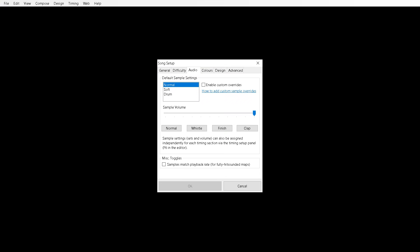Onto the audio tab. Personally I prefer to keep it on soft. I don't really like hearing the beats that much. But you can play around with this and play around with the sounds. See which one you like and one that fits your beatmap as well.